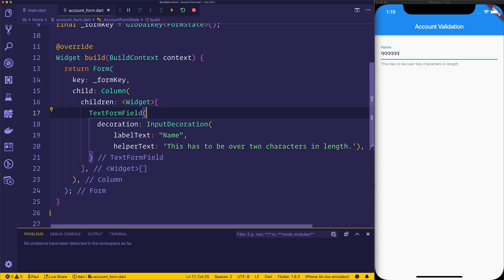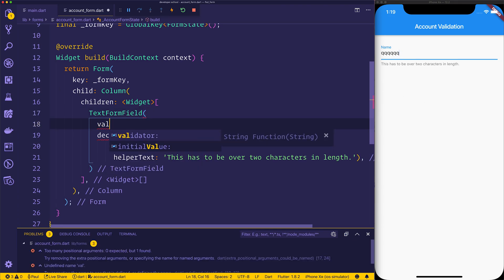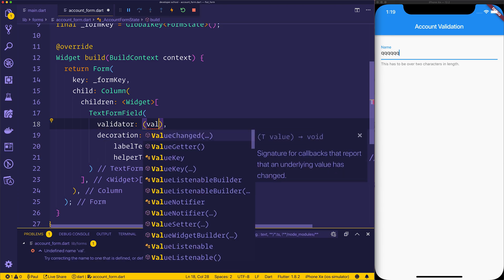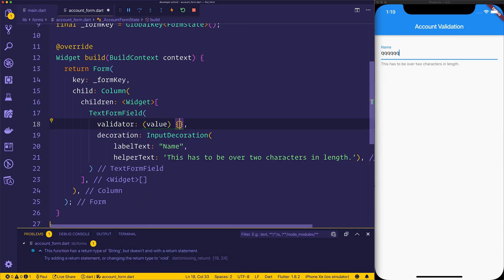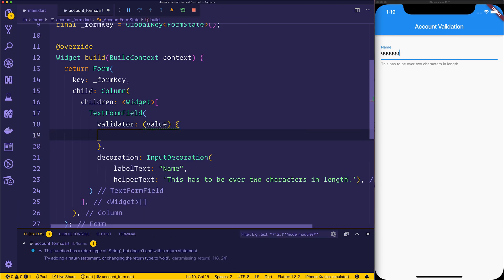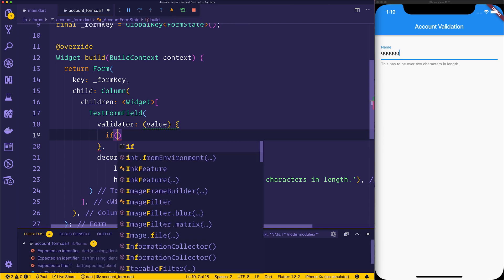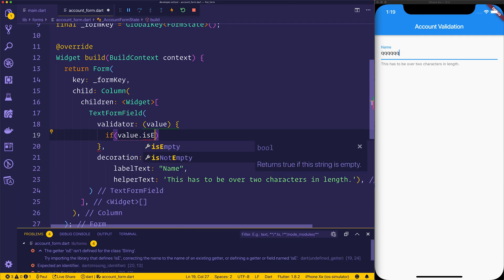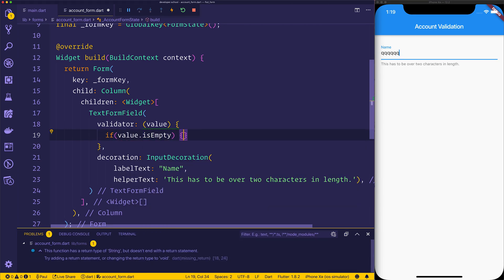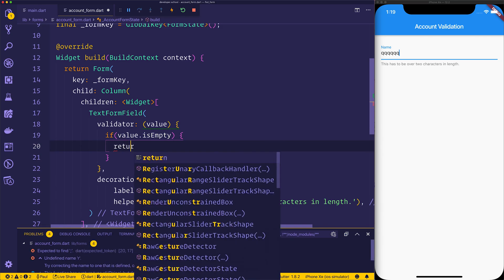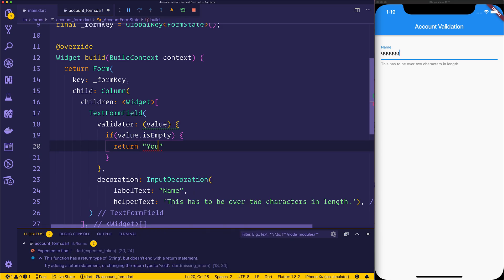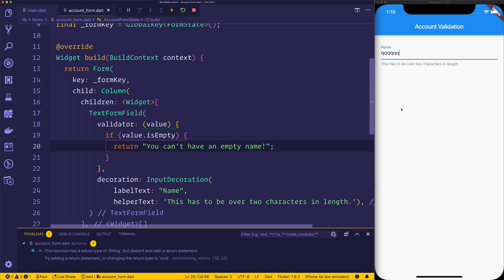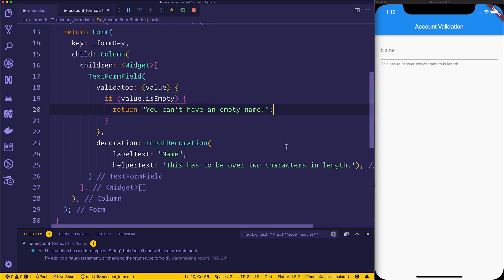We can now go ahead and add a validator to our form field. Let's add the validator property. That gives us back the value and then within here, we can assign some rules. For example, if the value is empty, we can return something like you can't have an empty name. So if we do that, and now we remove the name, we still don't see anything. That's fine because we're going to change the way that we validate the form in a moment.